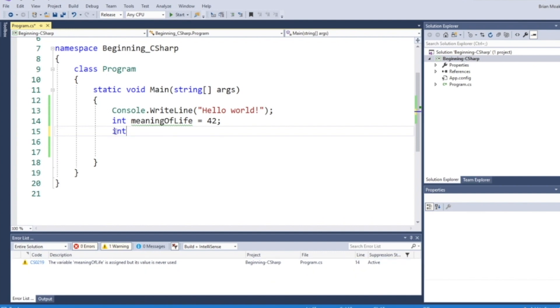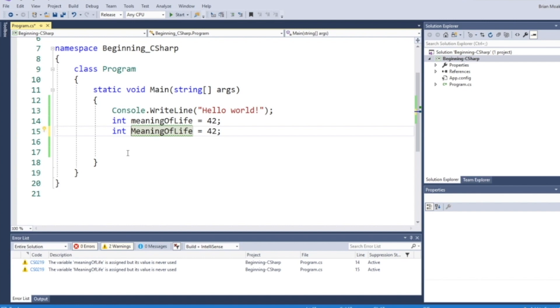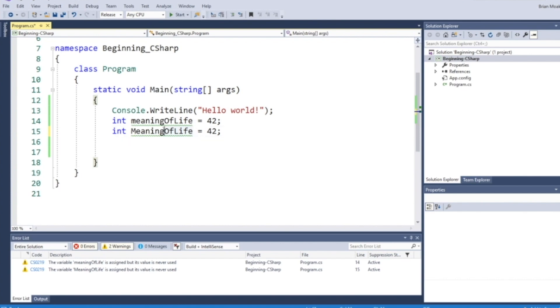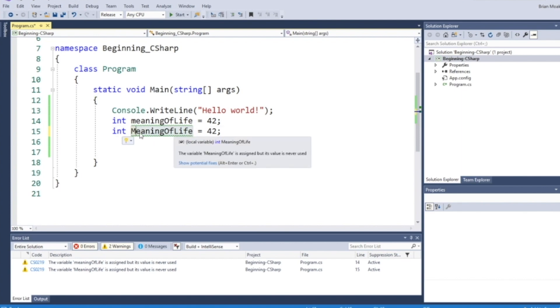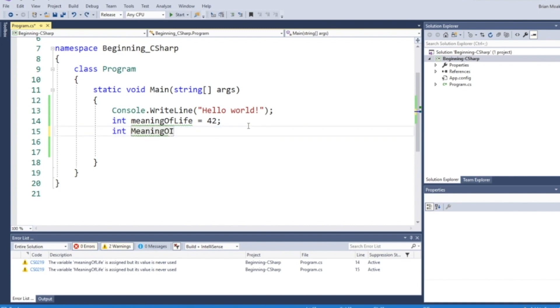I can also create another variable called meaning of life. We'll assign this to 42. When I do this, you'll notice we just get a green squiggle. We don't get an error message. This is because these are two different variables. Casing matters. This is a lowercase meaningOfLife, and this is uppercase MeaningOfLife. Essentially, we've defined two different variable types. There are times when you do use uppercase. But for now, we're going to start all our variables lowercase.